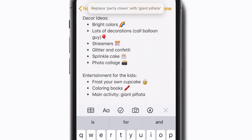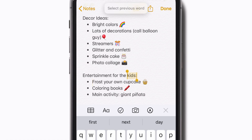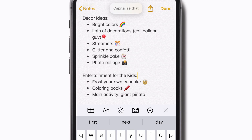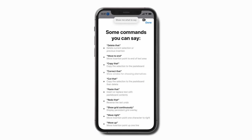Need to make another correction? Voice control understands commands like "Move up two lines," "Select previous word," and "Capitalize that." For a list of helpful commands, just say "Show me what to say." These suggestions will change depending on the app you're using. Say "Tap done" to go back.